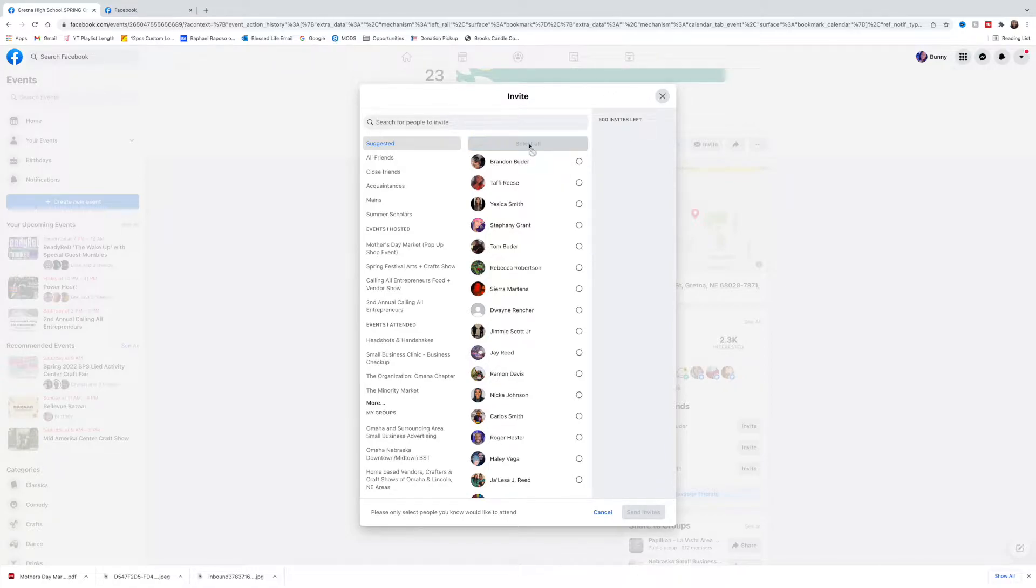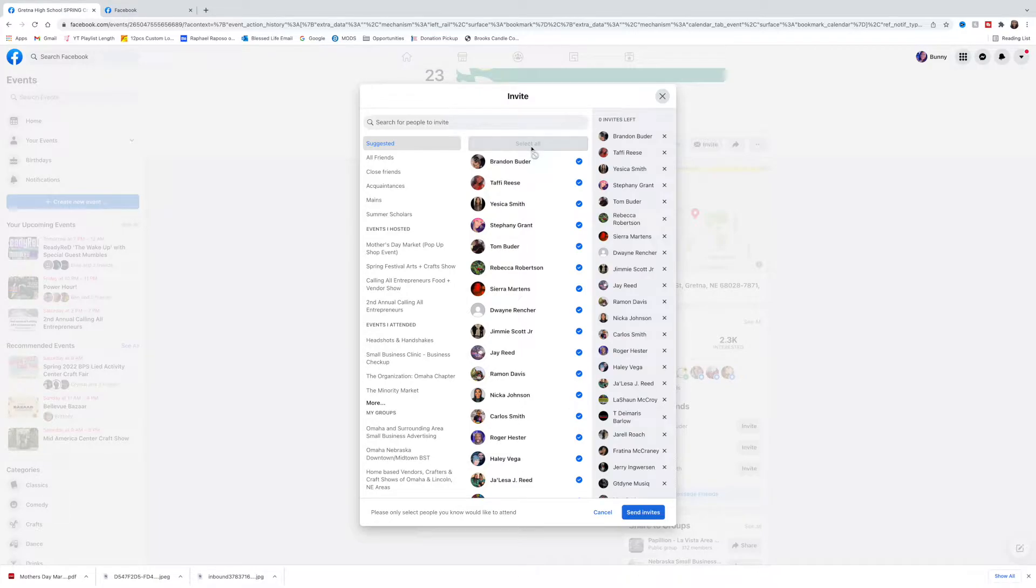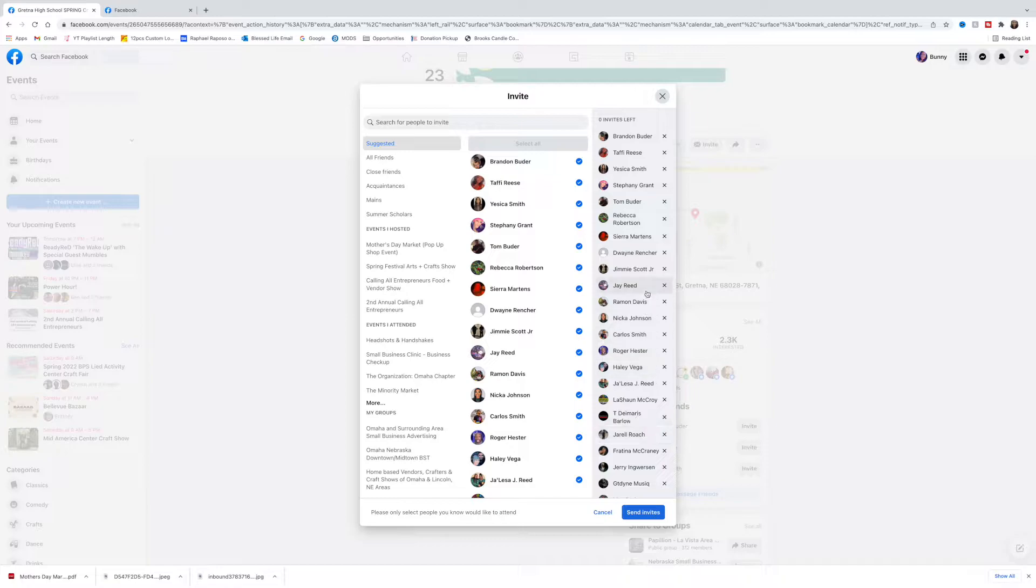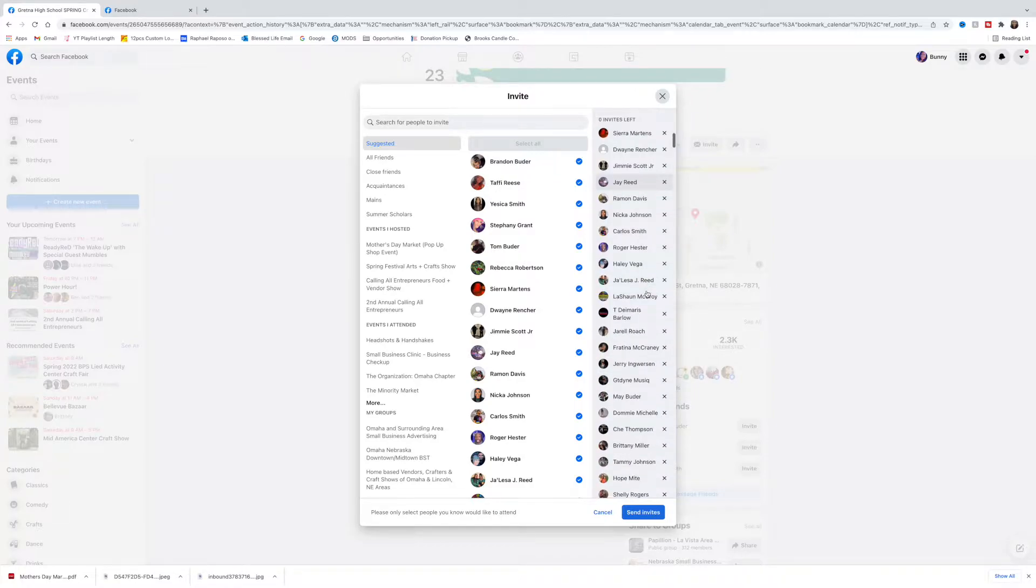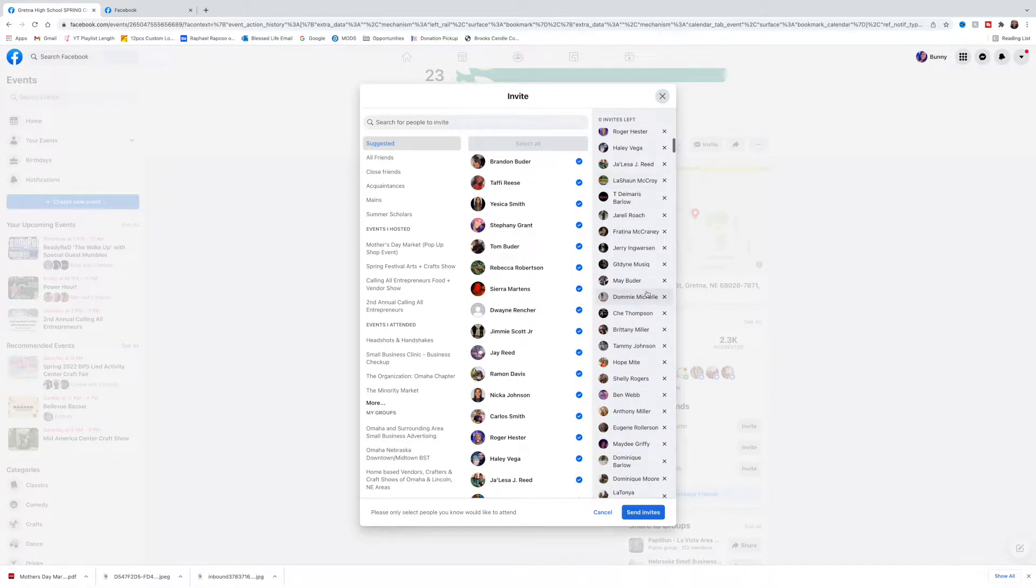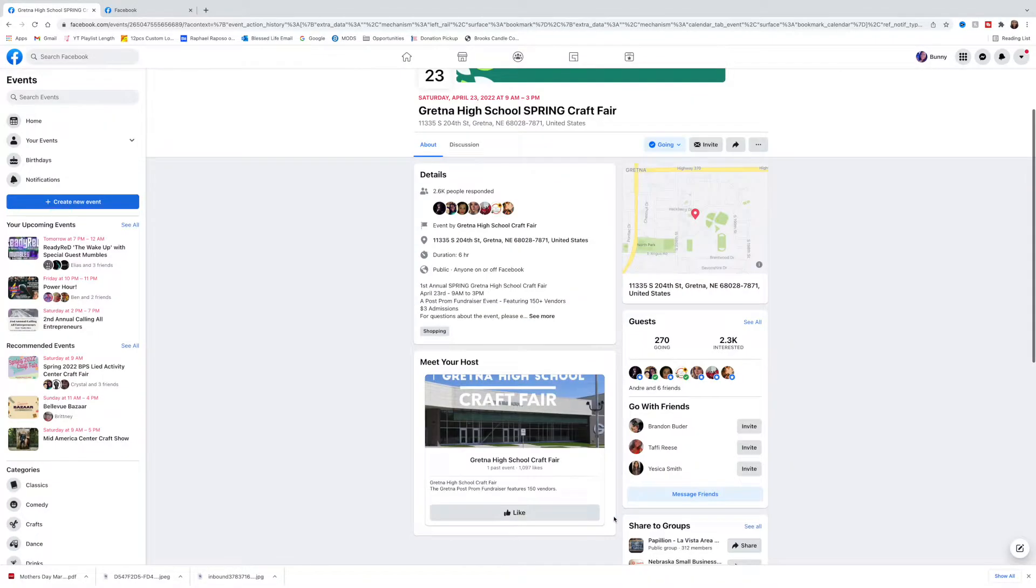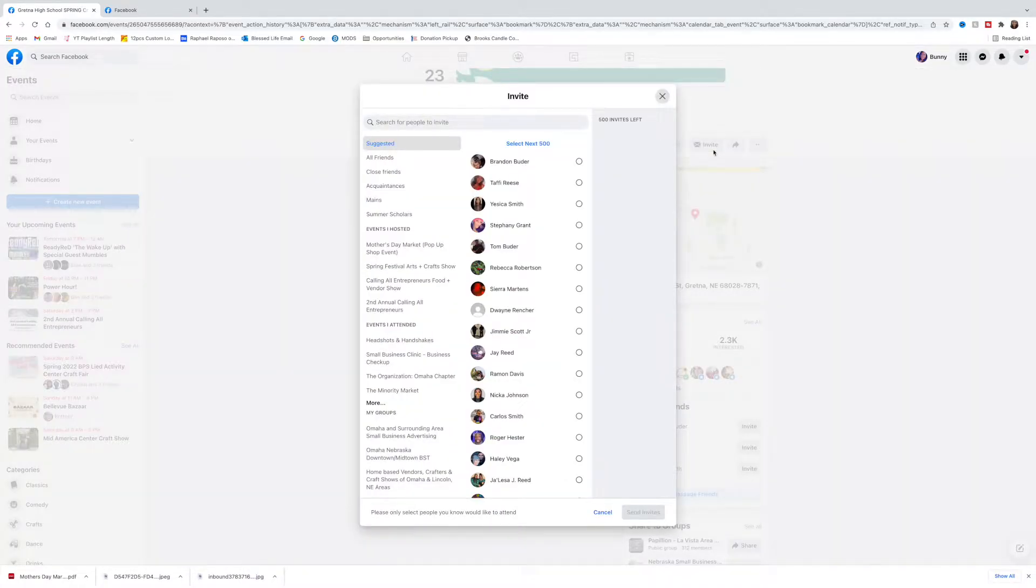The reason why you don't want to do that even though it's easy is because a lot of the people that are auto-selected are not even going to care about the event that you are asking them to attend. So we're going to cancel all that and we're going to actually cherry-pick.